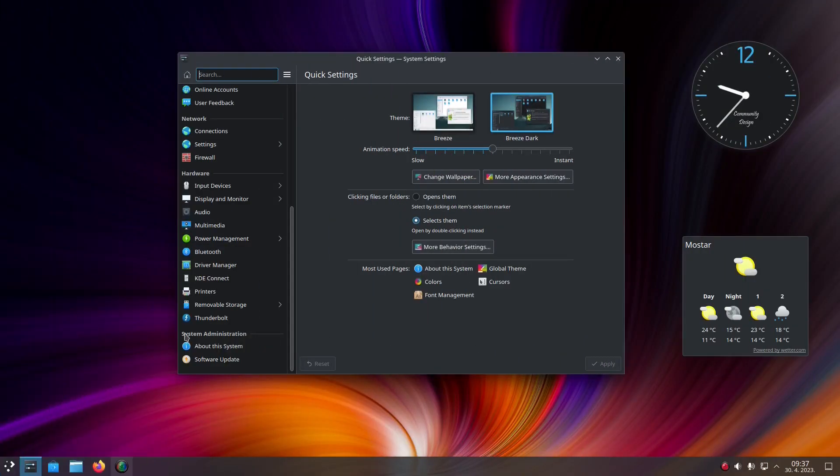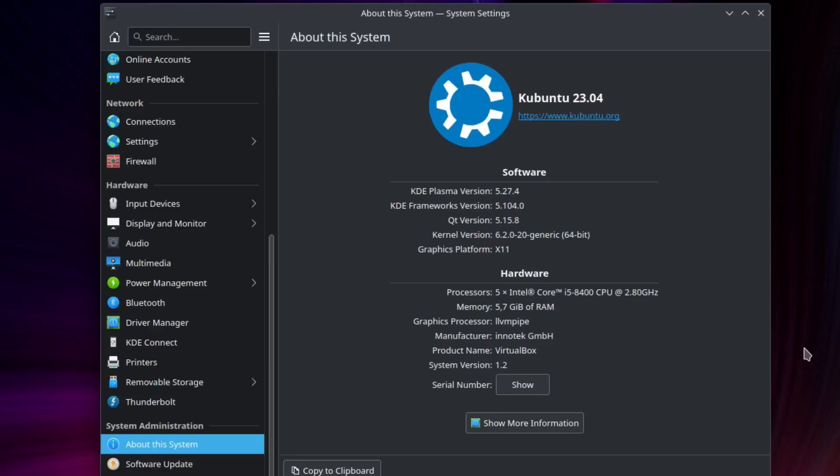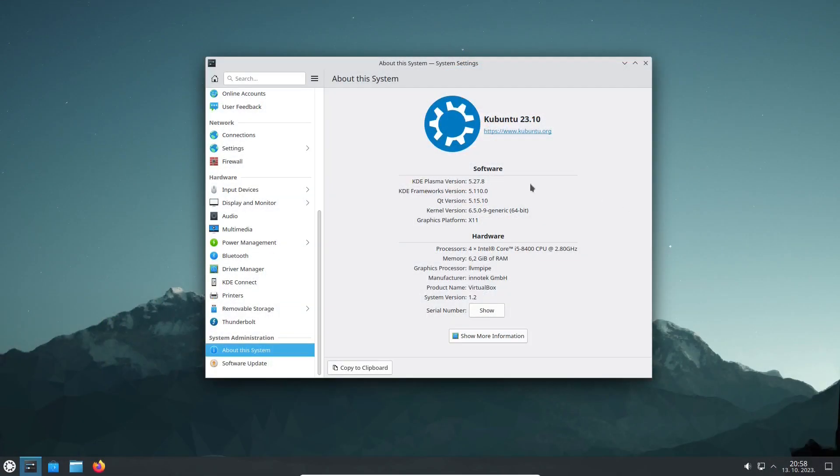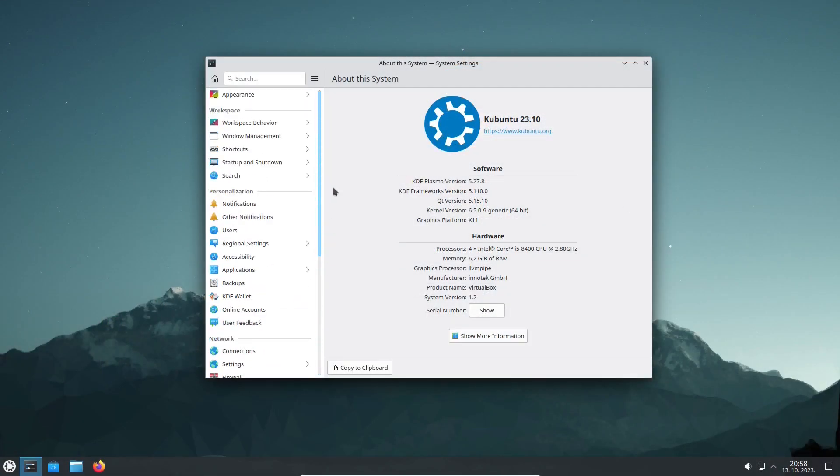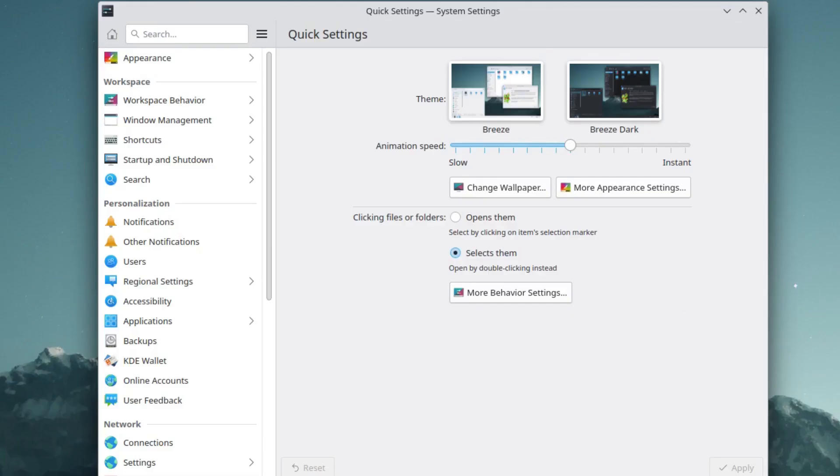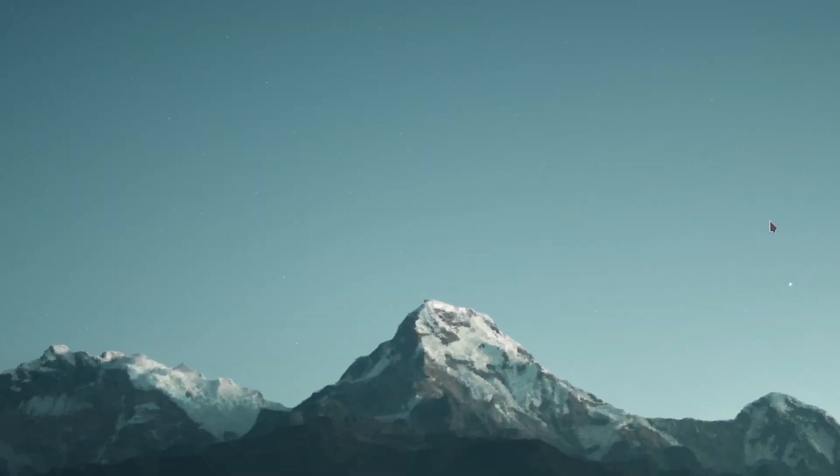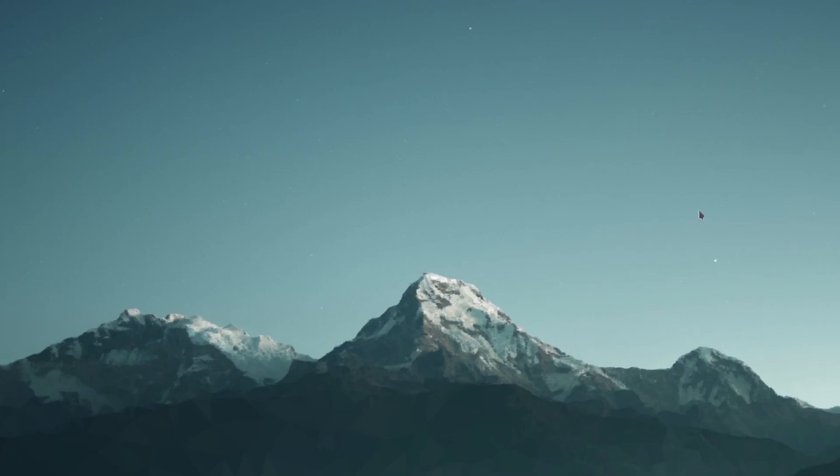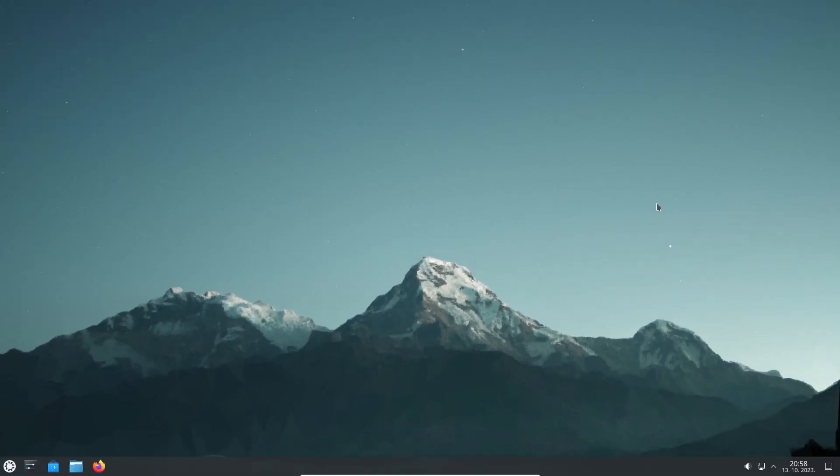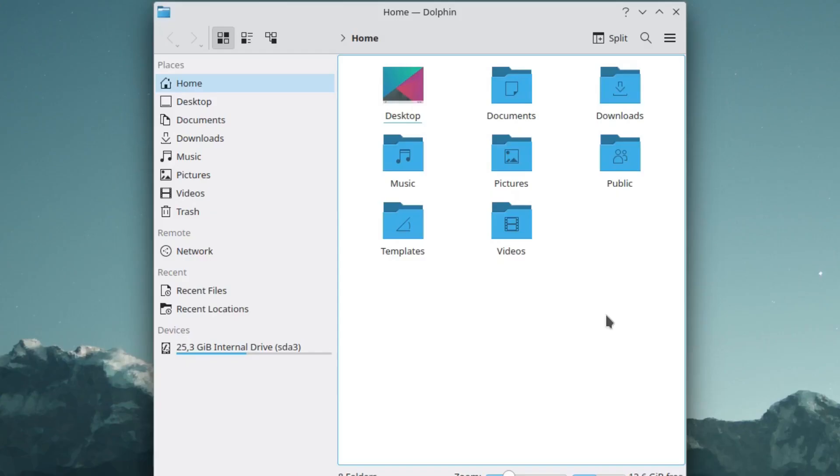Kubuntu's previous edition 23.04 was a great release in our opinion, so we were excited to try out the new release 23.10 codenamed Mantic Minotaur. But our main concern was whether the new Kubuntu release would be a step forward or not, and what we found out, we'll show you in the video.